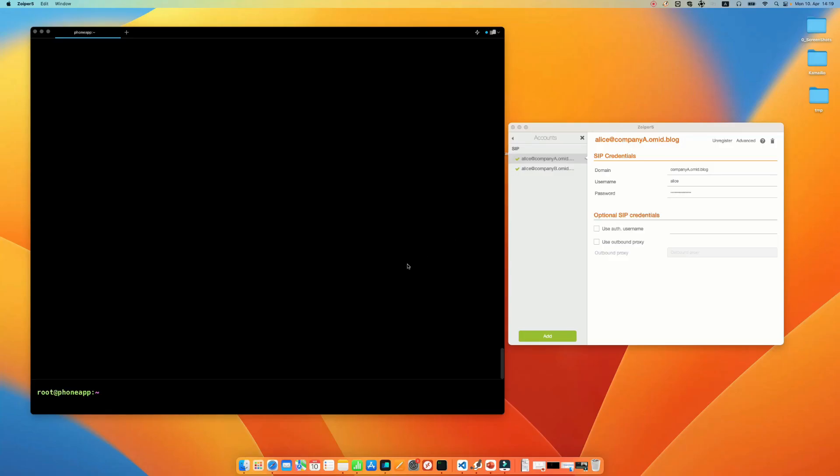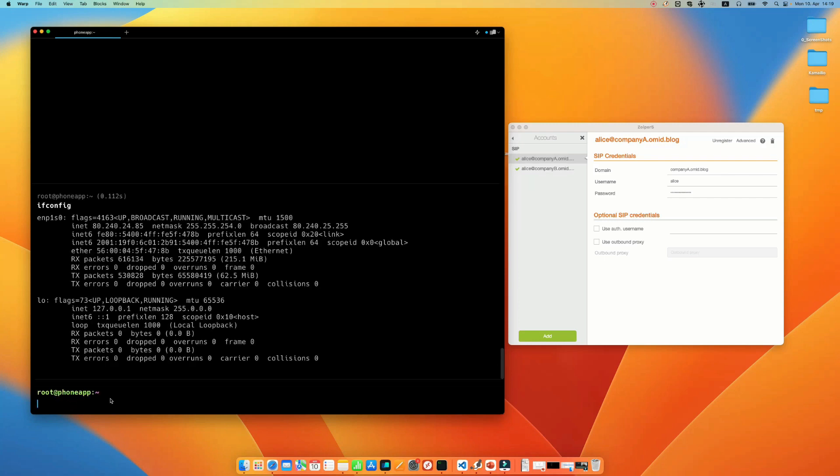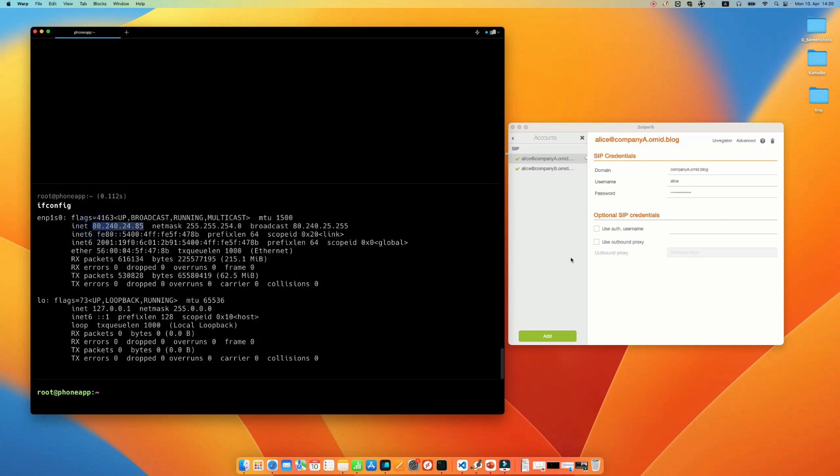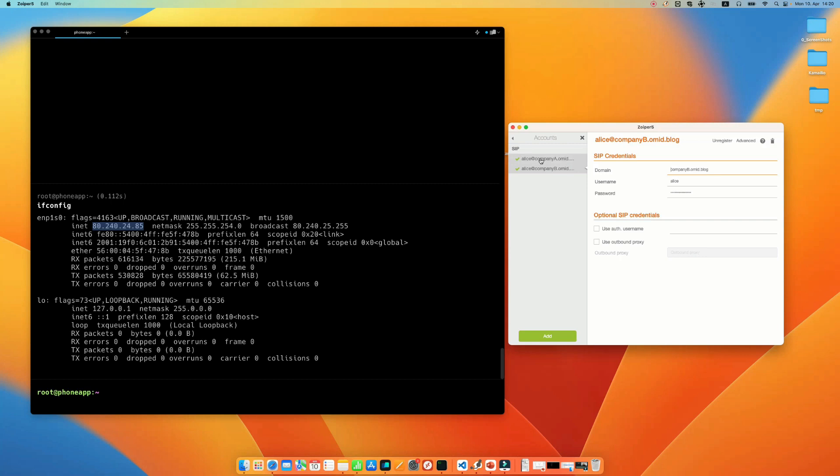In order to demonstrate the multi-domain or multi-tenant support in Kamailio, I have installed my Kamailio with database backend support. I'm using MySQL here and I have already configured the multi-domain on my Kamailio. I have two domains, companya.omit.blog and companyb.omit.blog, that both of them are pointing to the same Kamailio server with this IP address. As you can see, both users with companya and companyb are registered here in my Kamailio.